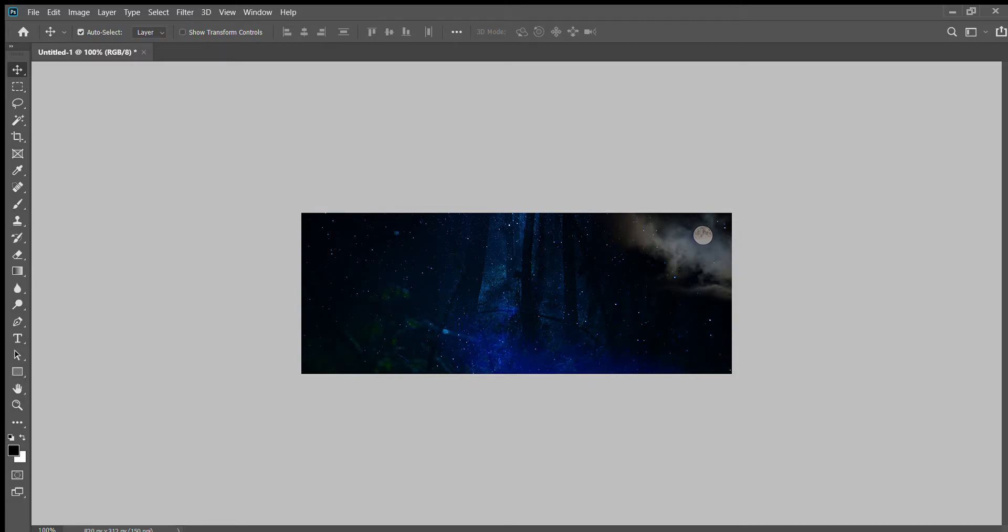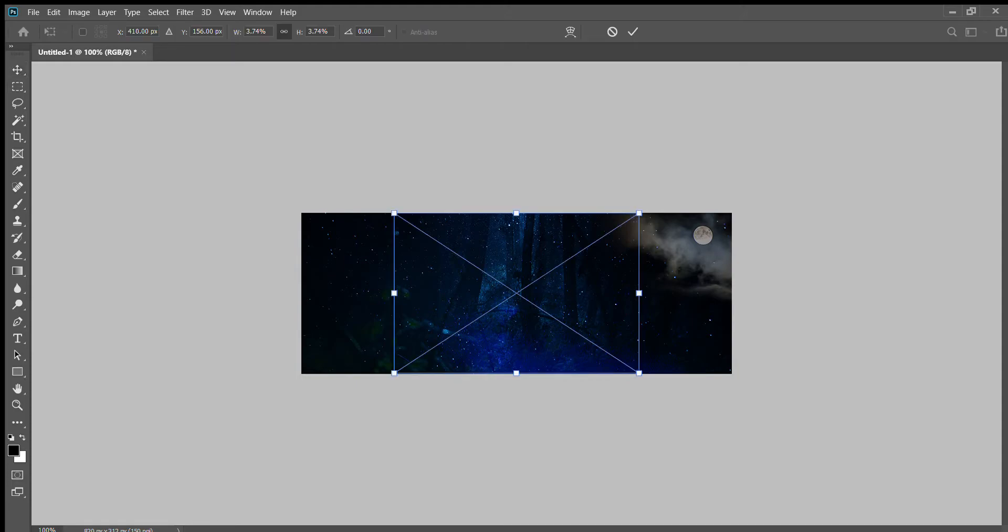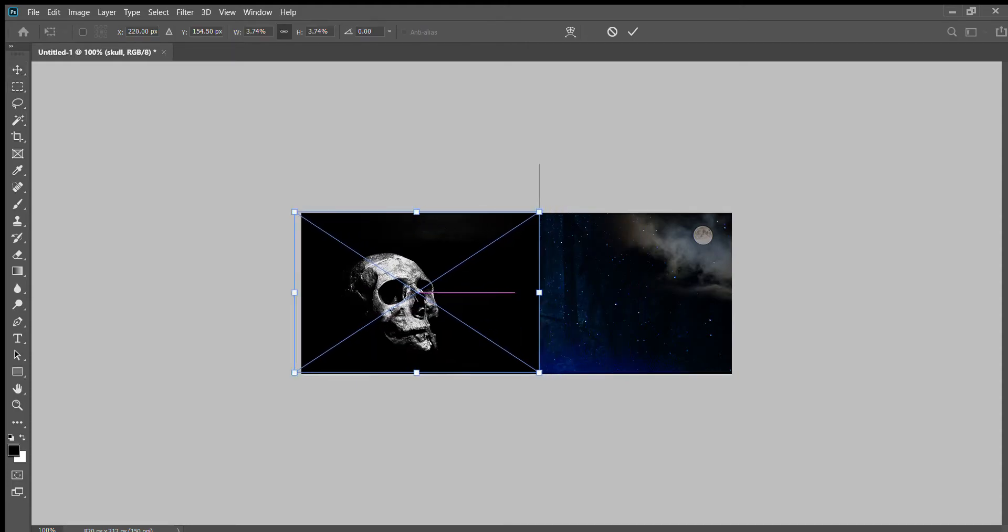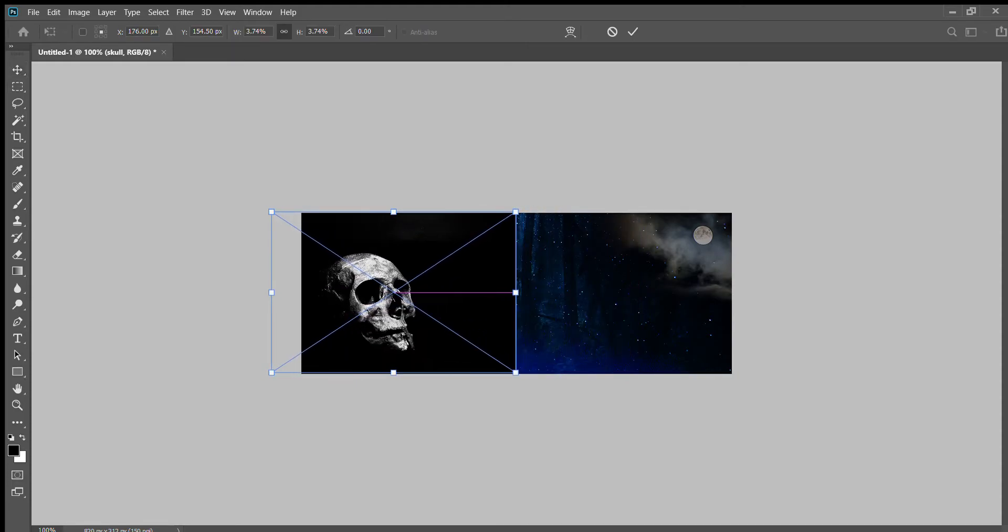Okay, so I'm resuming the Halloween tutorial. The next thing I'm going to do is file place embedded and I'm going to choose the skull. I'm going to bring him over to the left-hand side. I think I'm going to keep him the size he is, press Enter.